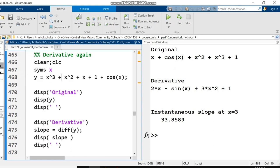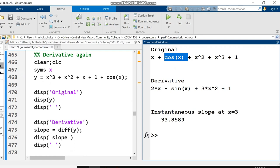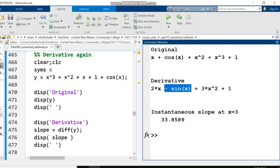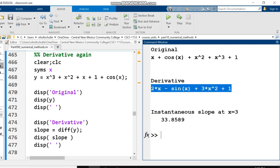Let's look at more examples of diff taking the derivative. diff can take the derivative of trigonometric functions. Here I've got cosine of x. The derivative of cosine of x is negative sine of x. diff works on all the other trigonometric functions as well.